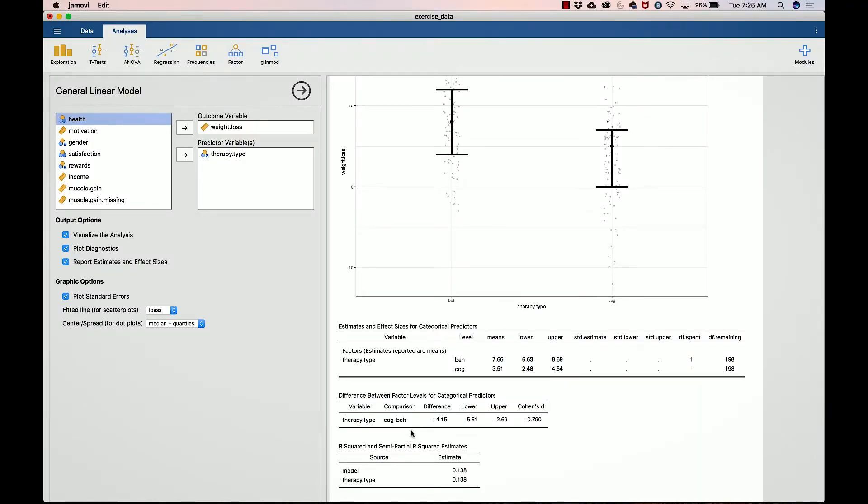For now, because we only have one comparison to make, it's only going to have one row. What this tells you is that the difference between cognitive and behaviorist is negative 4.15 pounds. When you take the cognitive mean and subtract from it the behaviorist mean, you get a negative value, which makes sense because the cognitive group are lower. So there is a difference of 4.15 pounds. These are our lower and upper limits.